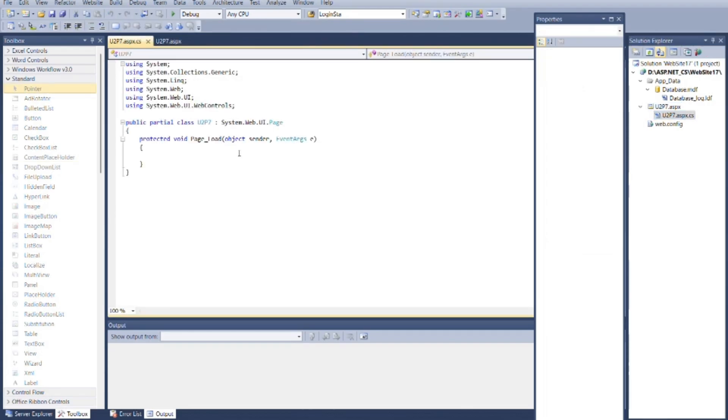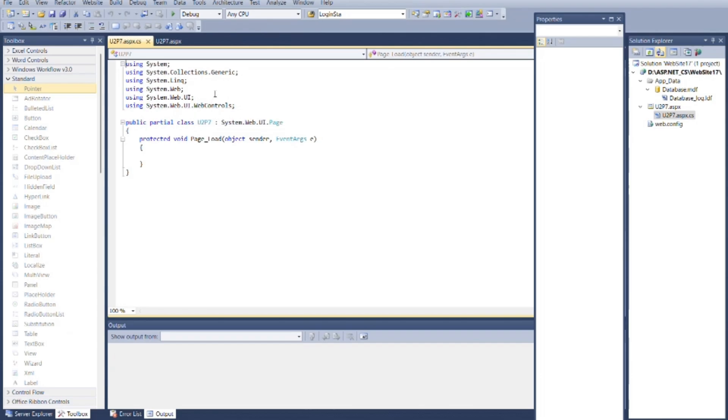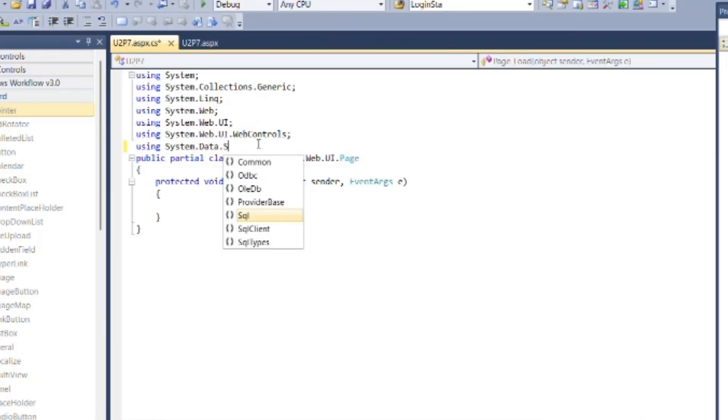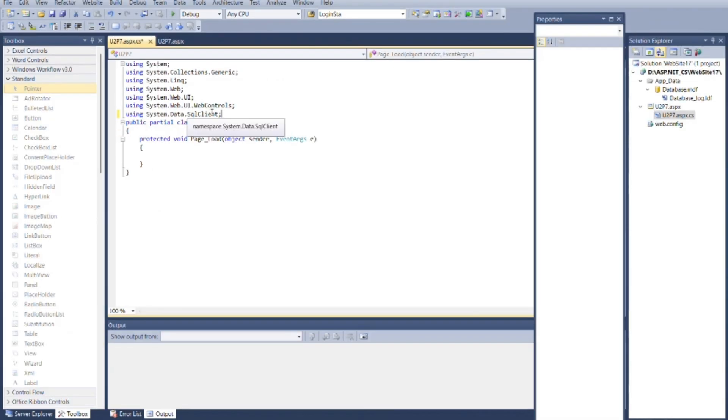Now go to U2P7.aspx.cs file. Here we need to write code for binding drop-down lists to the database. Add header file as System.Data.SqlClient. Now make connection with the database.